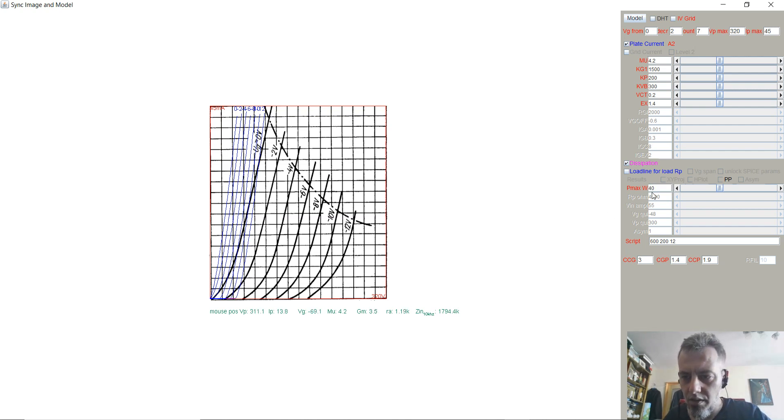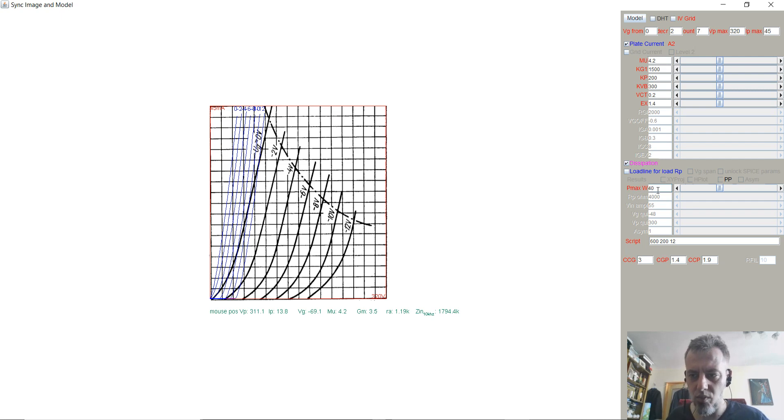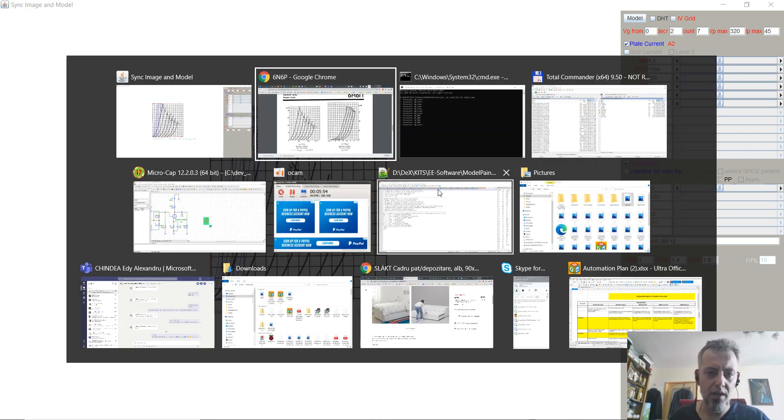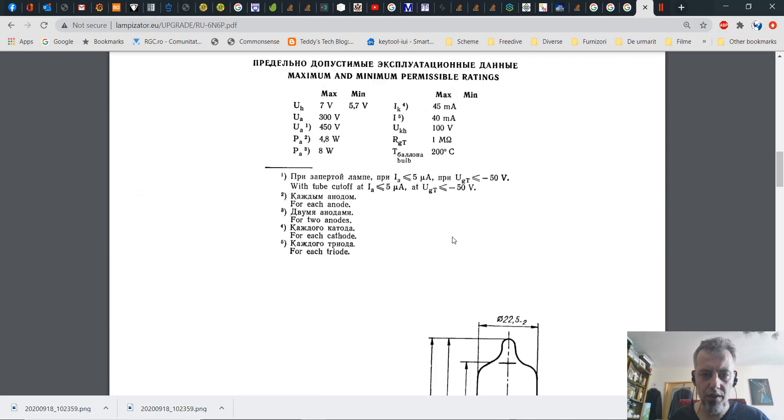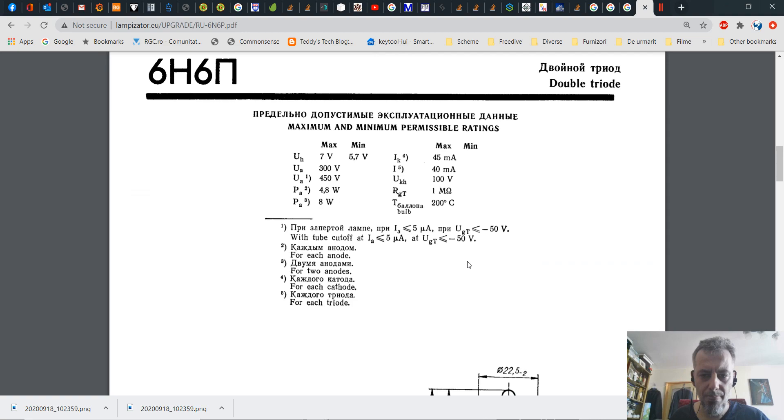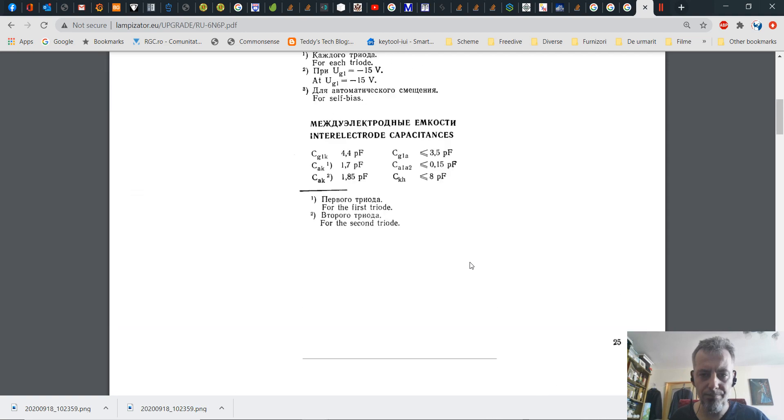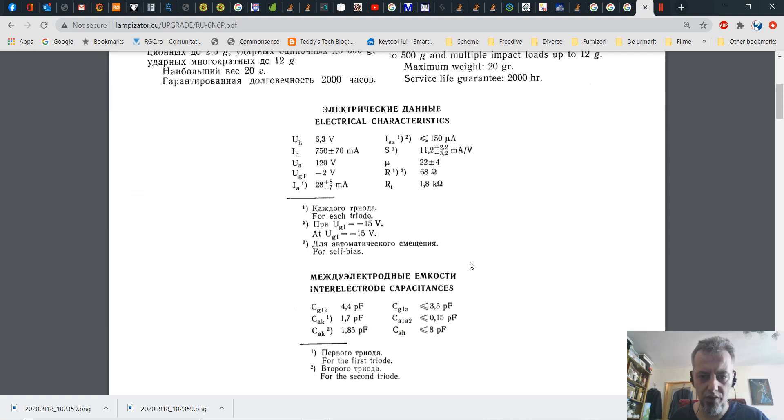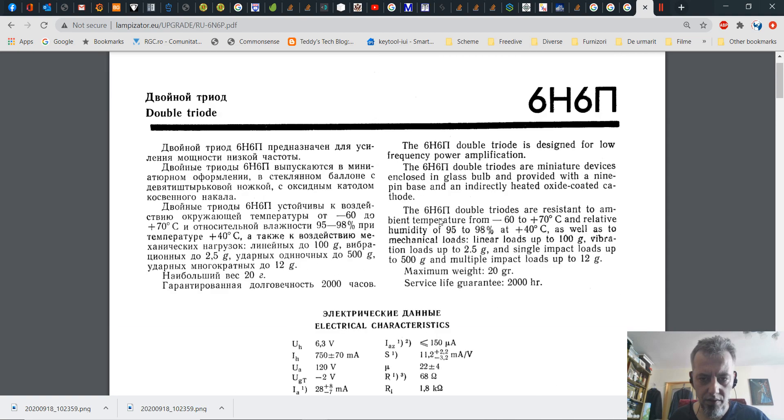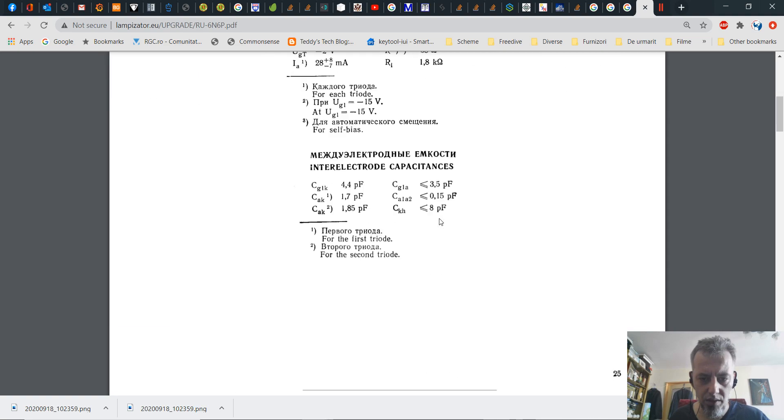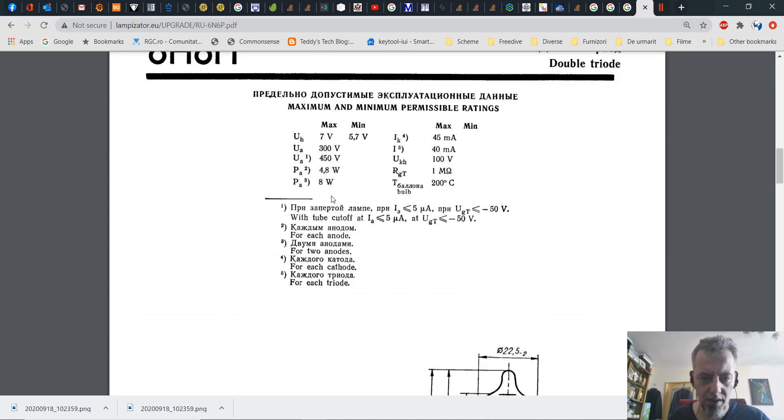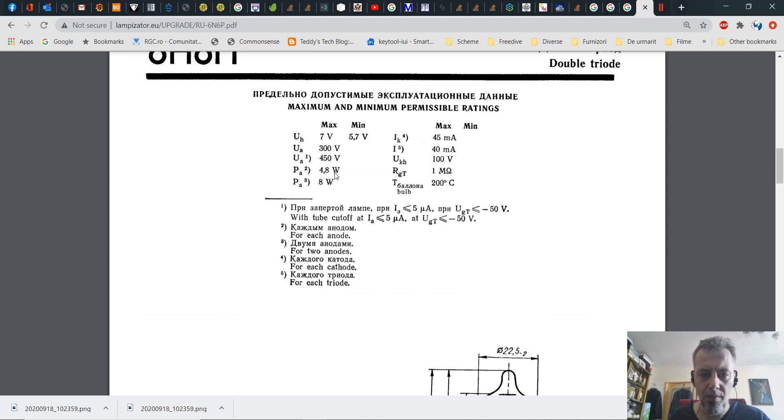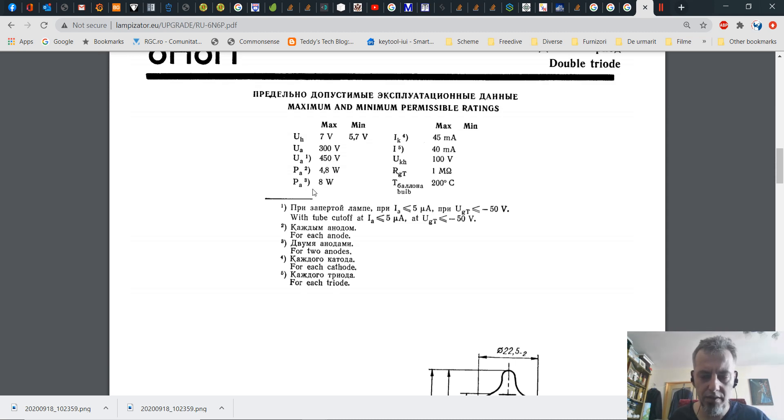Of course you can actually do it here and put 200 volts, but I like to have the whole graph in front of me. Another thing you will have to do is P max in watts, and this info you will also get it from the datasheet.